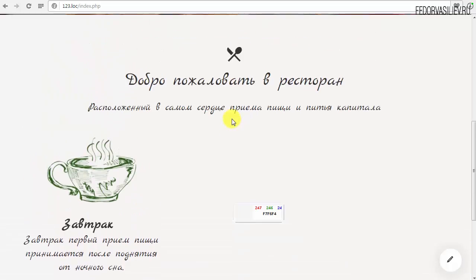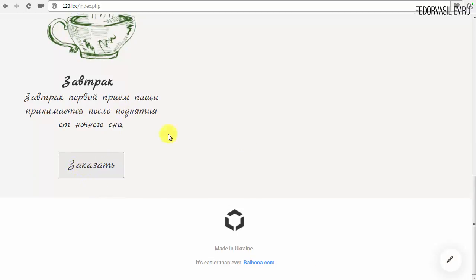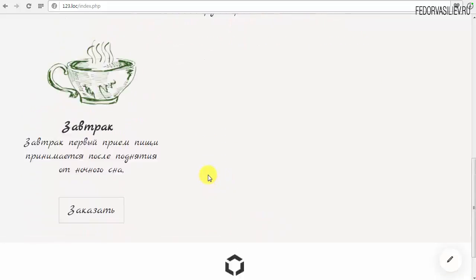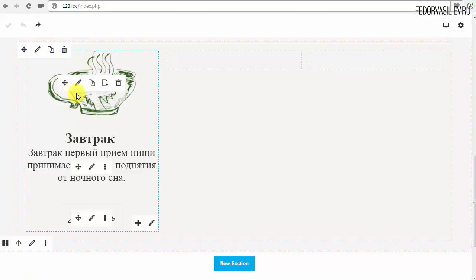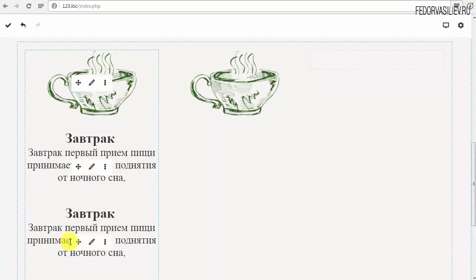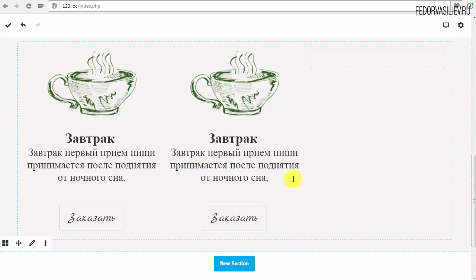Смотрим на сайте — вот таким образом у нас добавляется блок. При наведении, если хотите, рамочку сделать менее явной. Теперь проще: когда один блок настроили, мы не будем менять у каждой кнопки разный цвет — это неправильно. Поэтому просто делаем дубликат и меняем текст и картинку. Навозим мышь на чашку, копируем, перетаскиваем сюда. Также копируем текст, переносим. То же самое делаем с кнопкой. Вот таким образом, и третью добавлю.